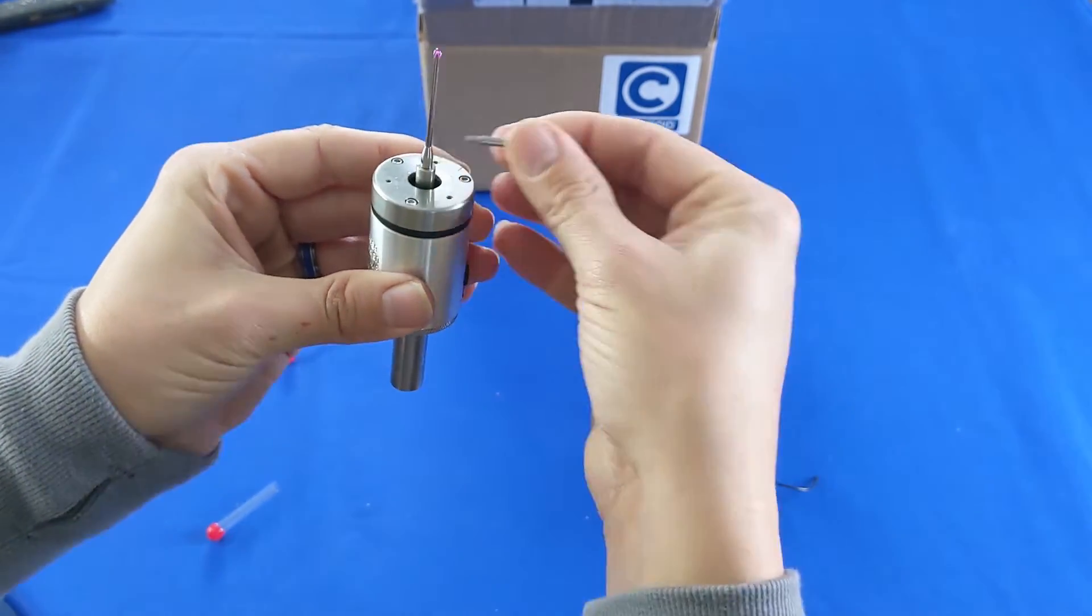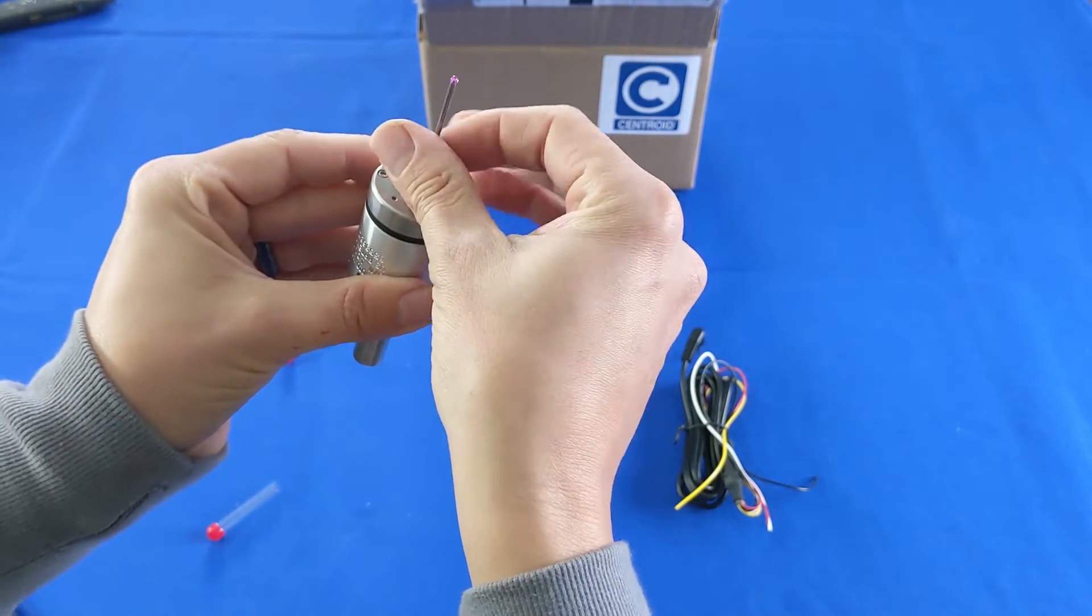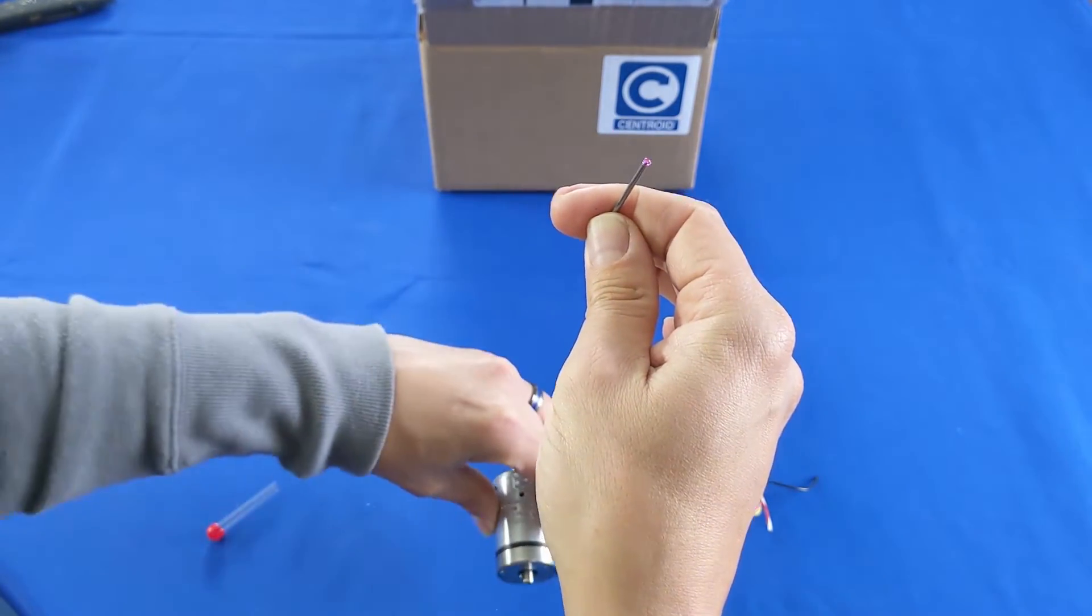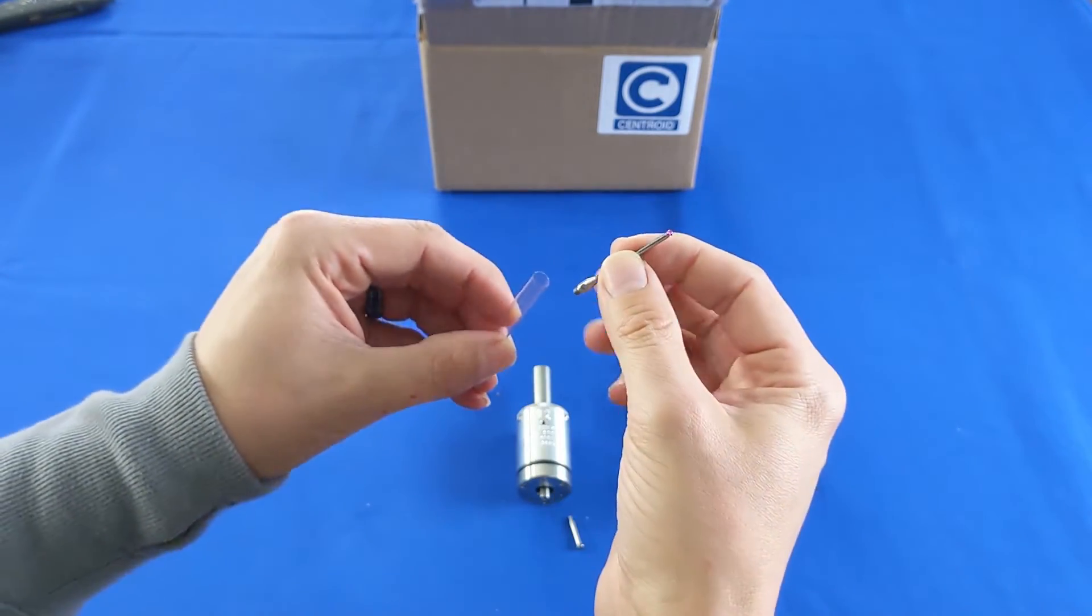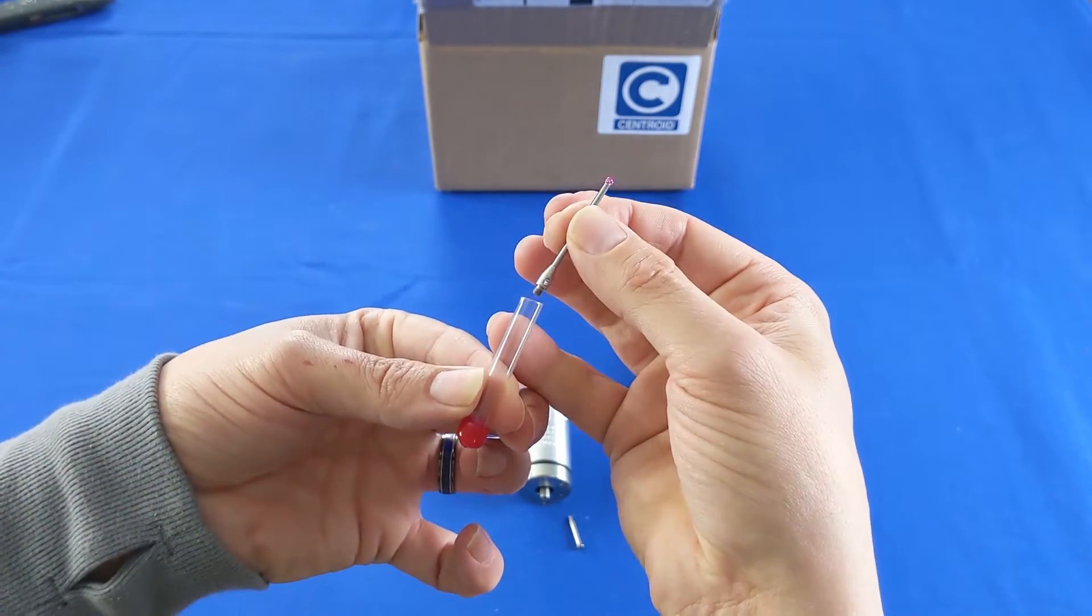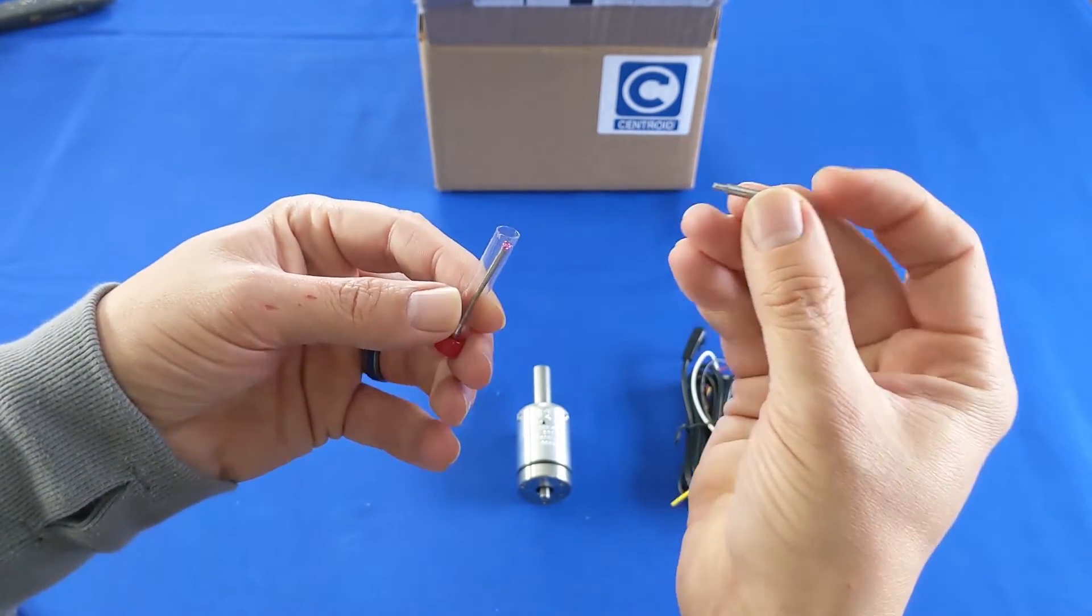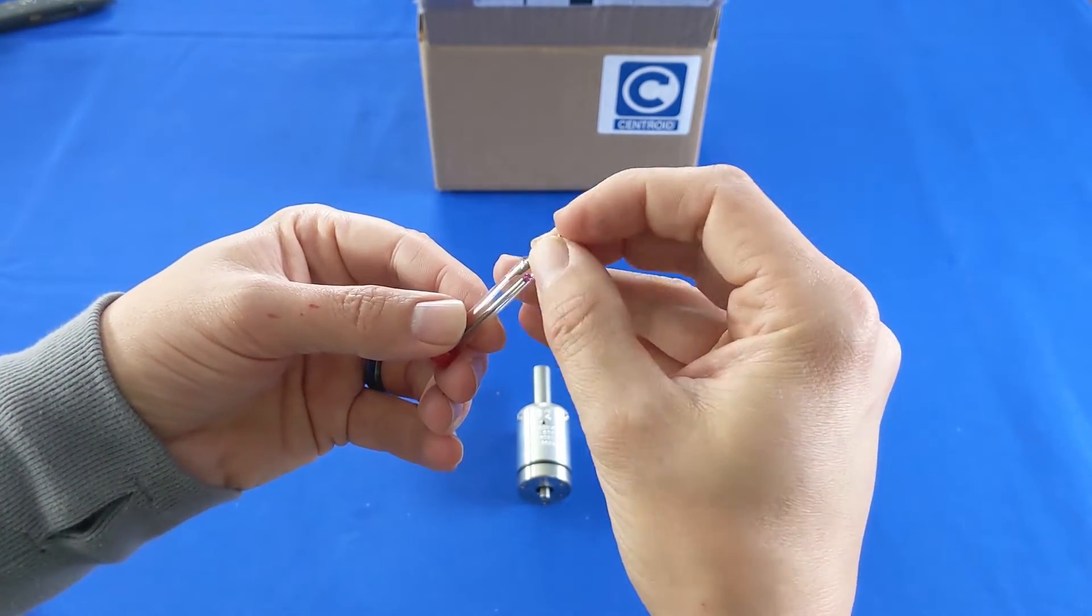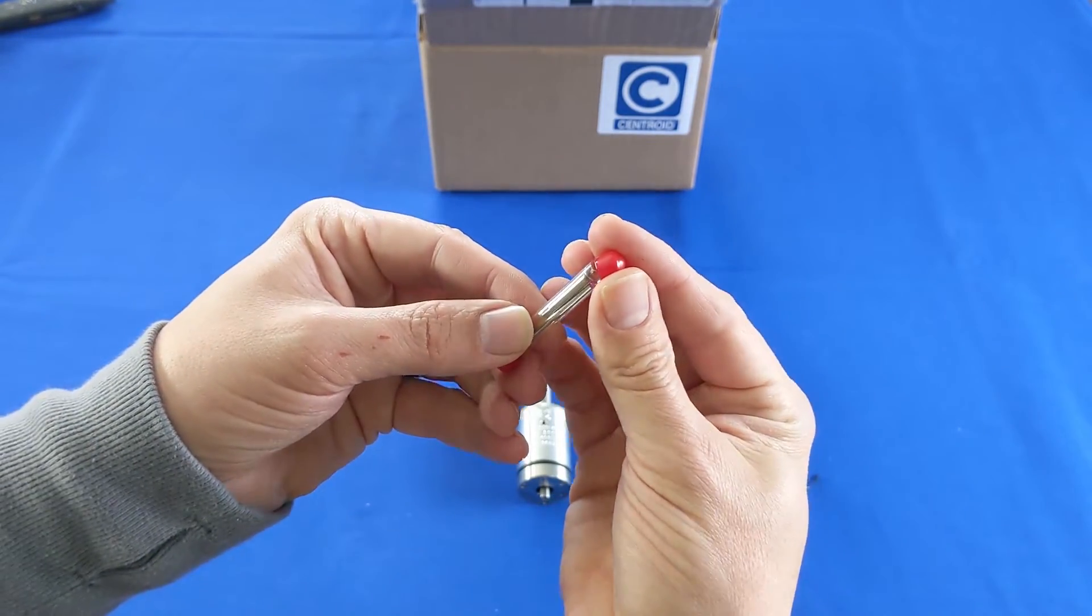To take it out just reverse those directions. Back the stylus out of the KP3 and always store it in its protective tube when not in use. You can also store the stylus tightening tool in the protective tube so as not to lose track of it.